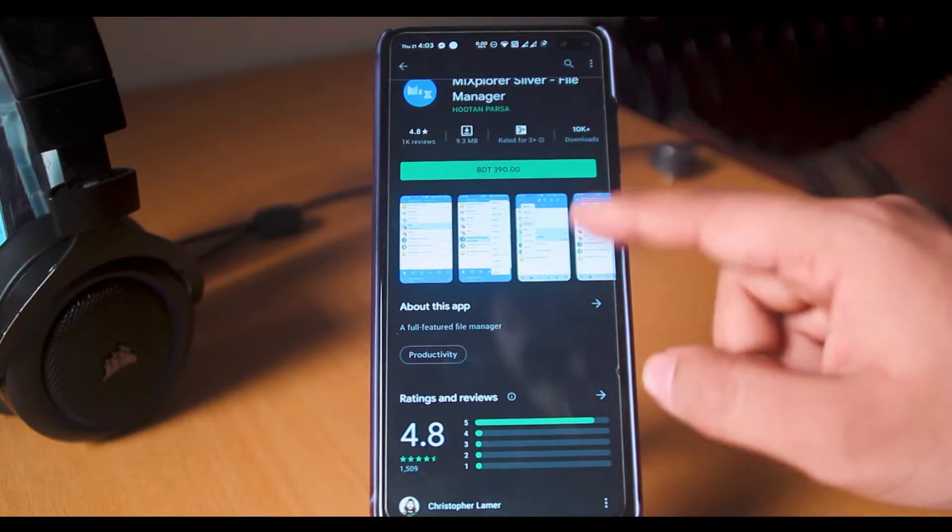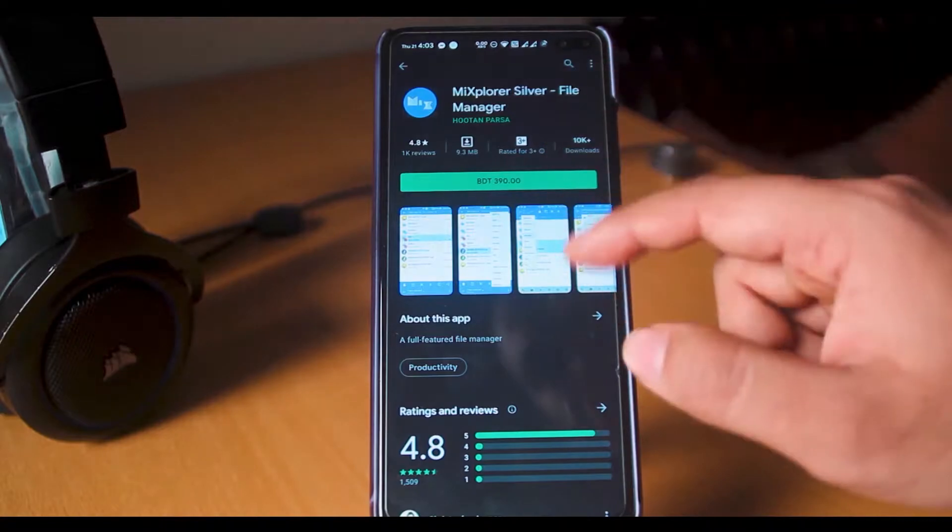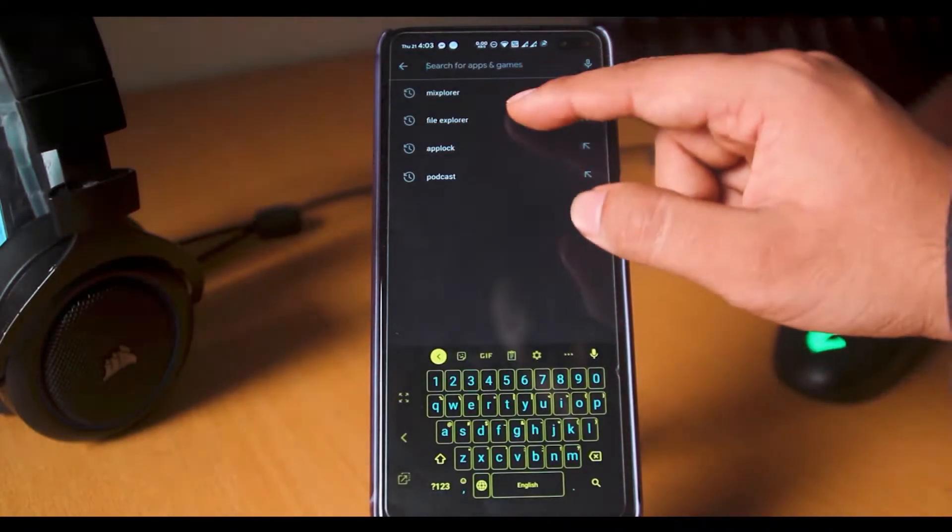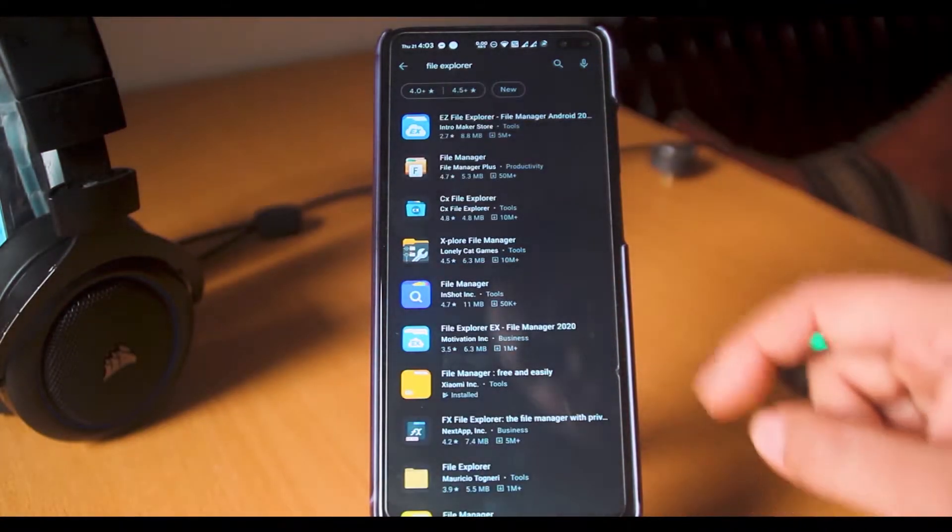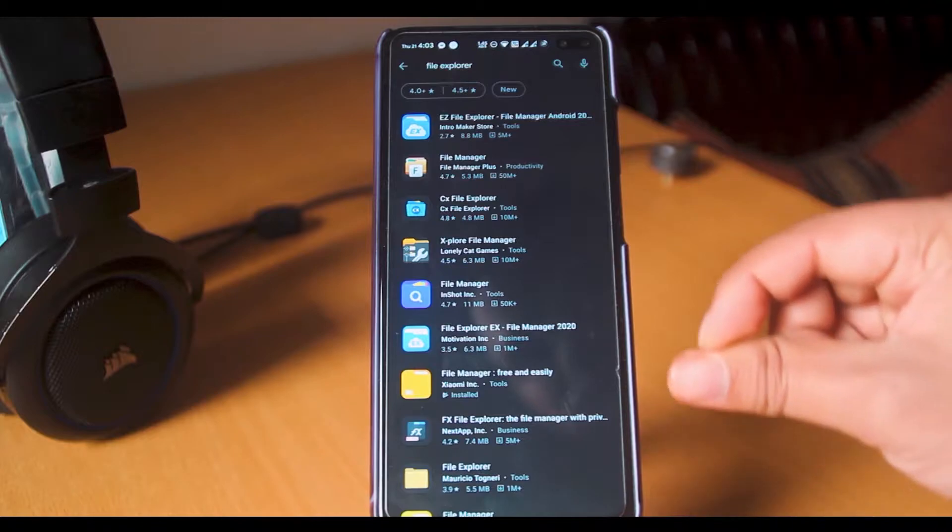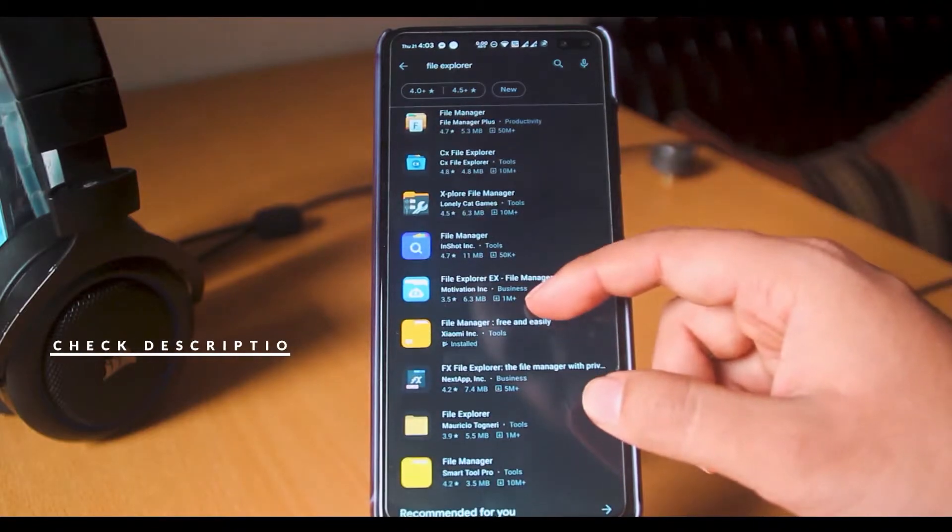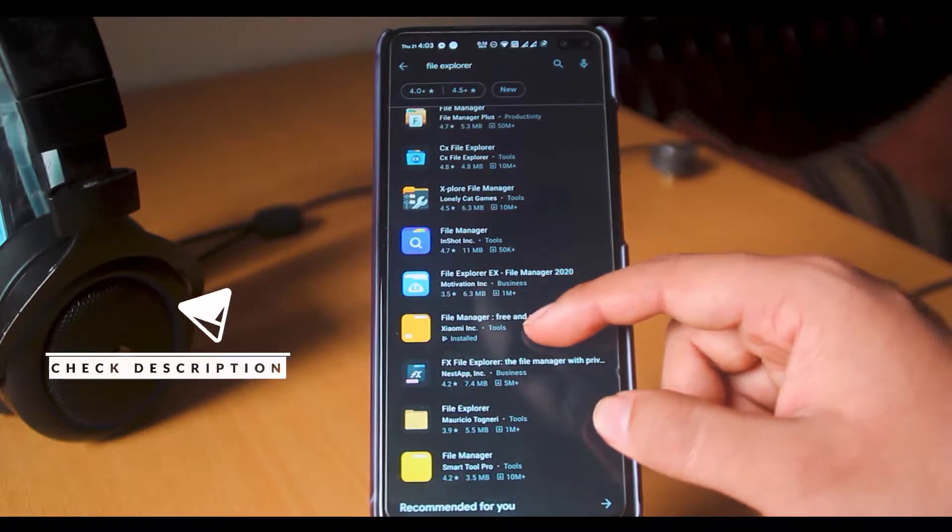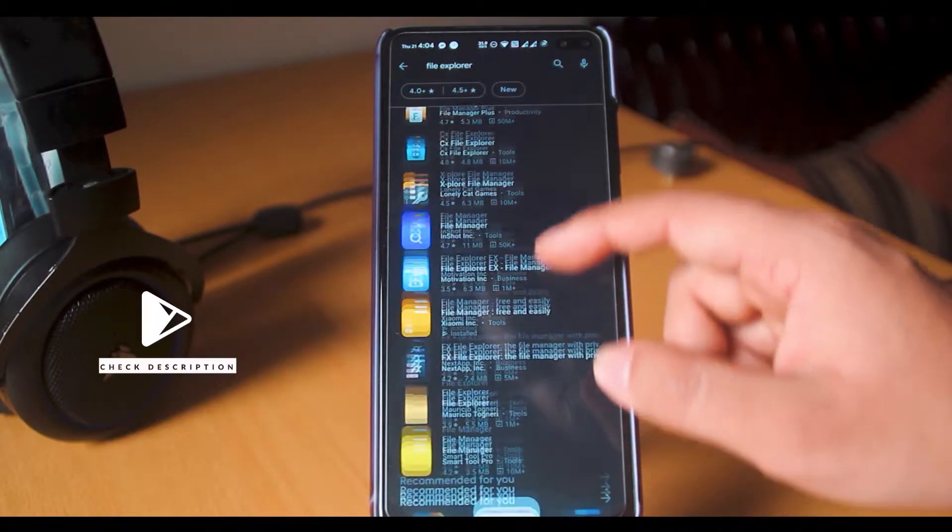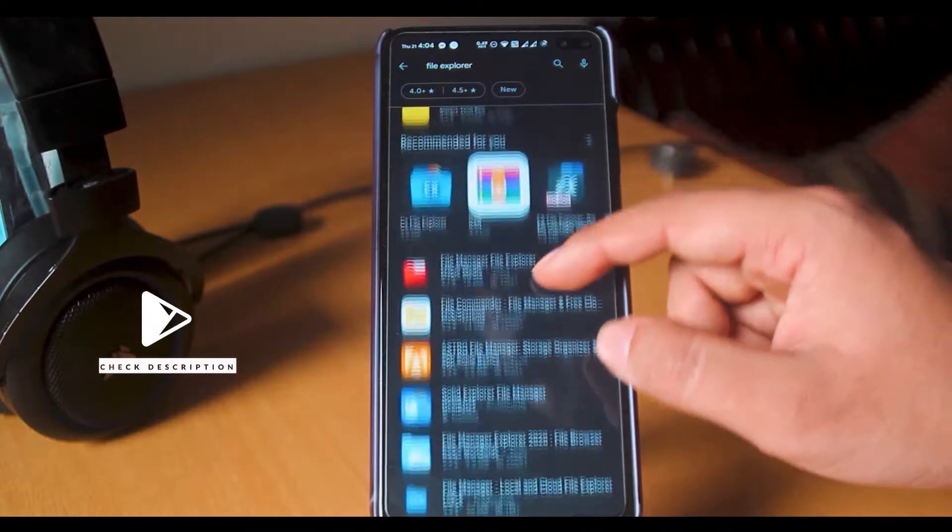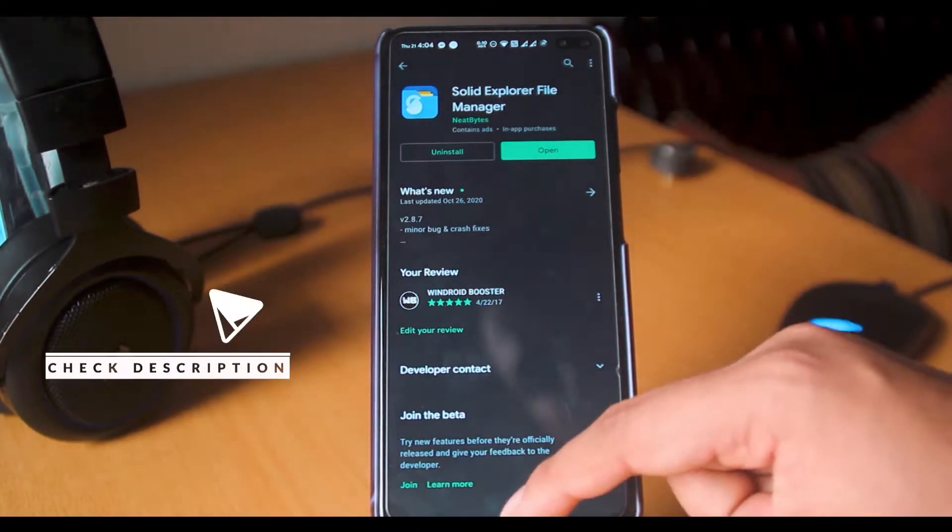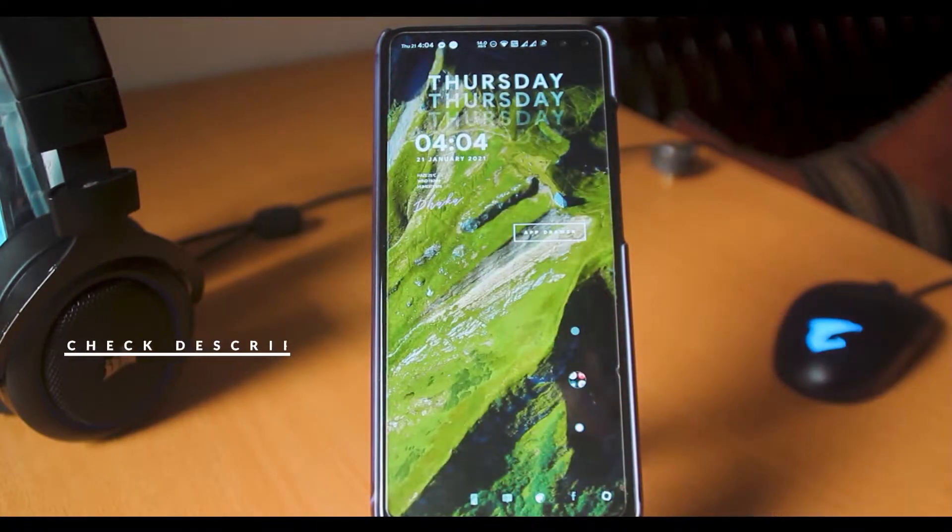I myself use Solid Explorer on my phone, but I will be demonstrating with Xiaomi's file explorer and Root Explorer as well. It might be slightly different on other file explorers. In that case, you can download the file explorers, link in the video description.